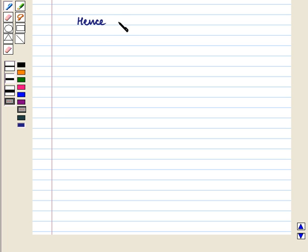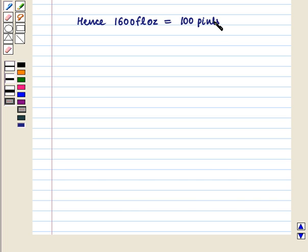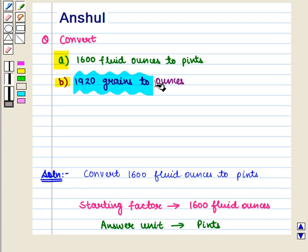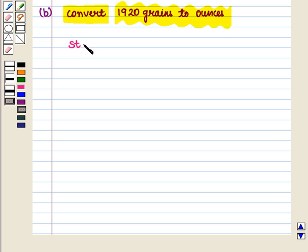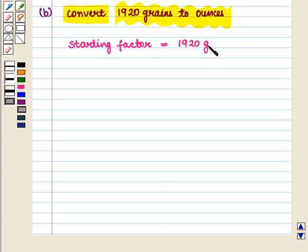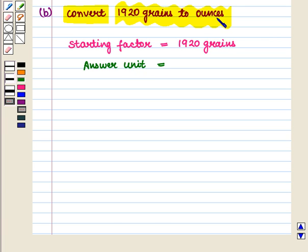Hence, 1600 fluid ounces is equal to 100 pints. Now in Part B, we have to convert 1920 grains to ounces. The starting factor is 1920 grains and the answer unit is ounces.